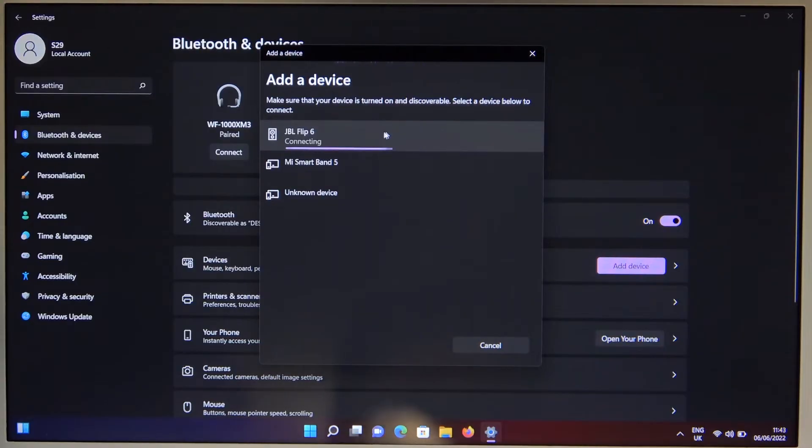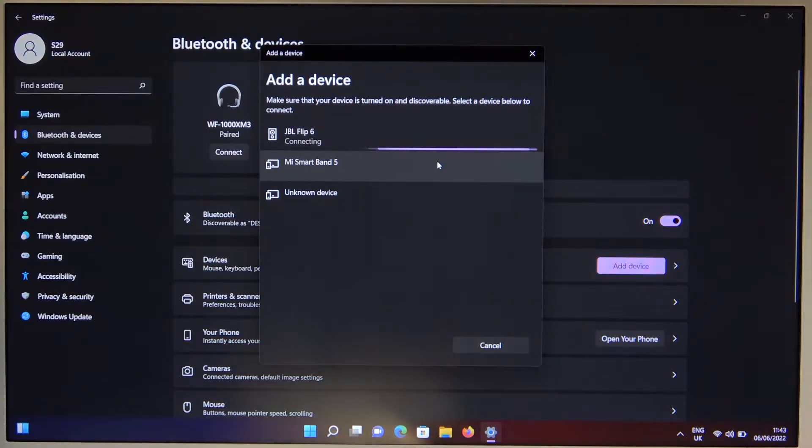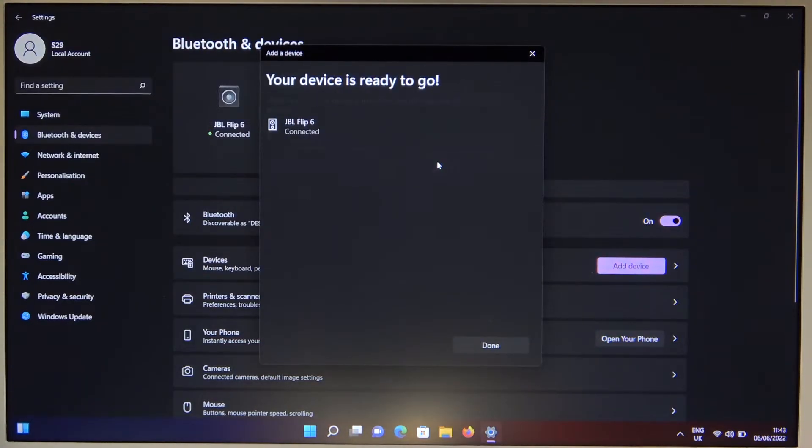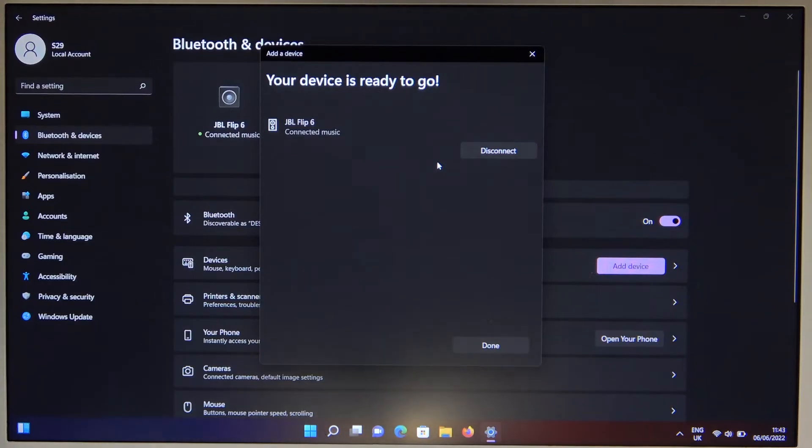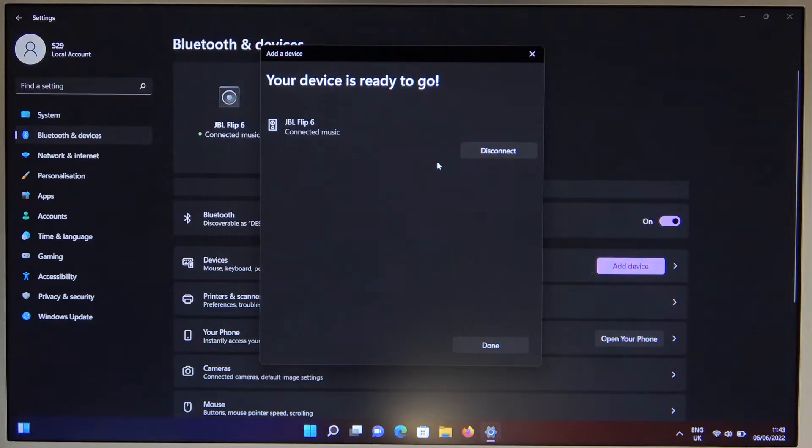Let's add the device one more time. Let's select the speaker. As you can see, it's working now.